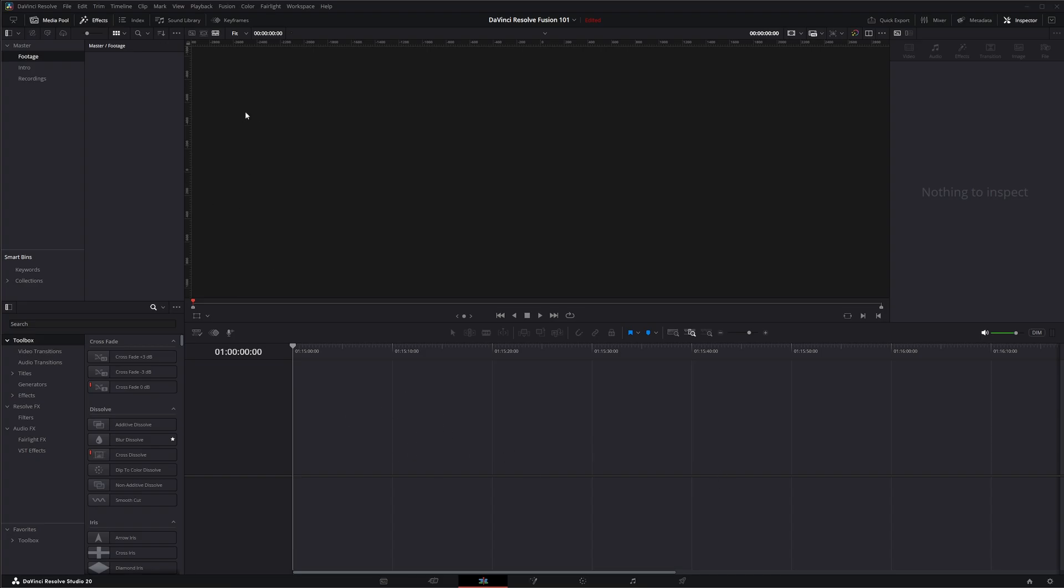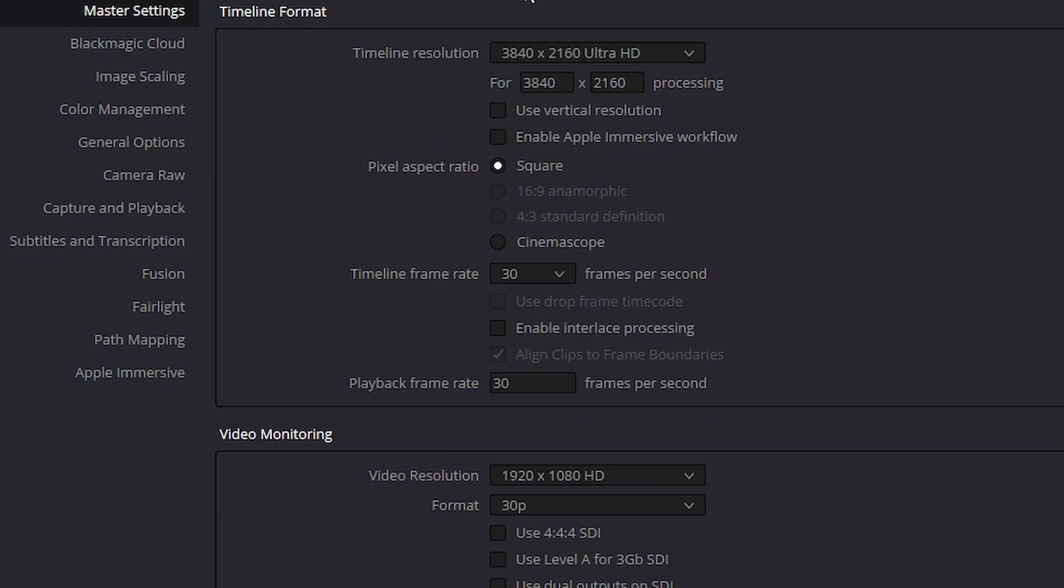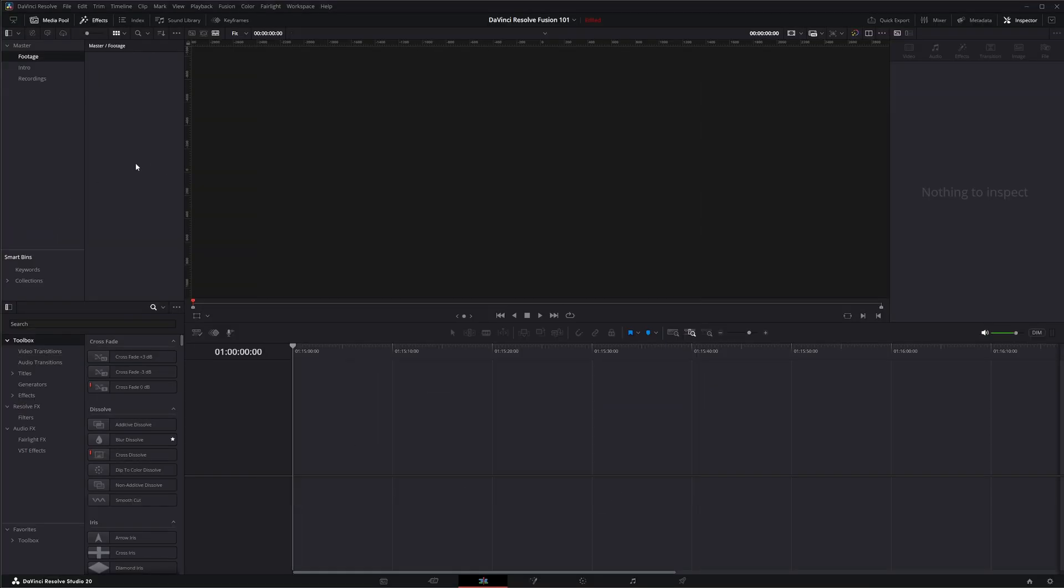Now when we're adding compositions, the one thing you want to keep in mind is your fps or frames per second and your settings on your timeline because this is going to dictate how your fusion compositions are set up. So if we go to our settings tab you can see I've got my timeline set up at 3040 by 2160 and my frame rate set to 30. So anytime I create a fusion composition, it's going to create those compositions based off those timeline settings.